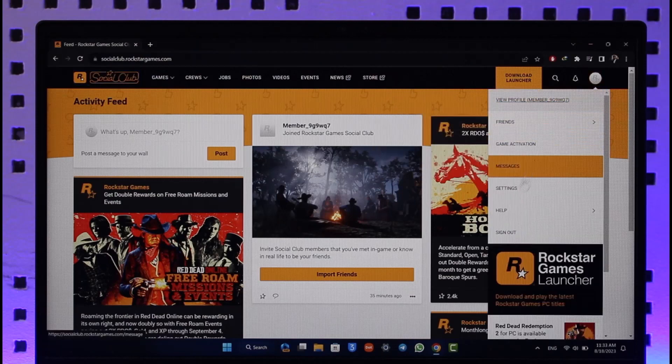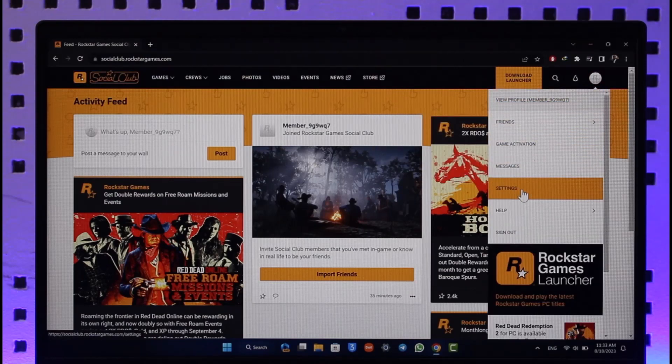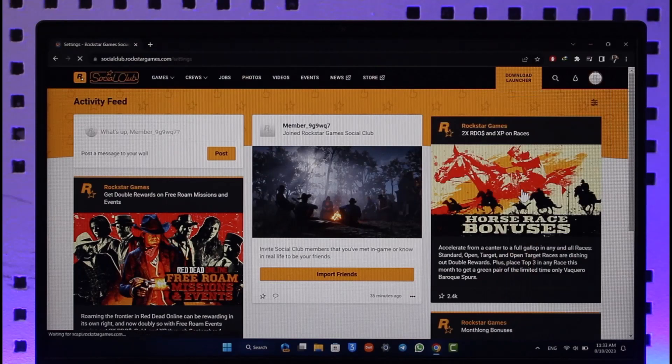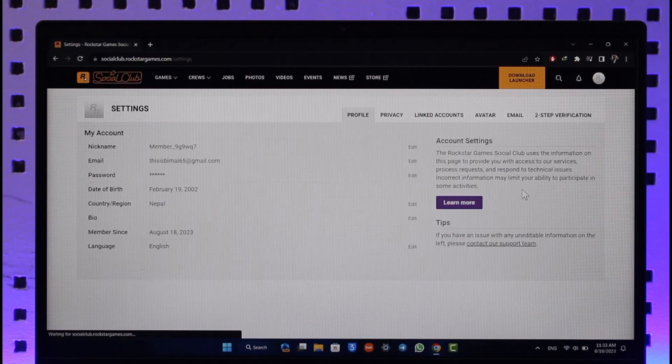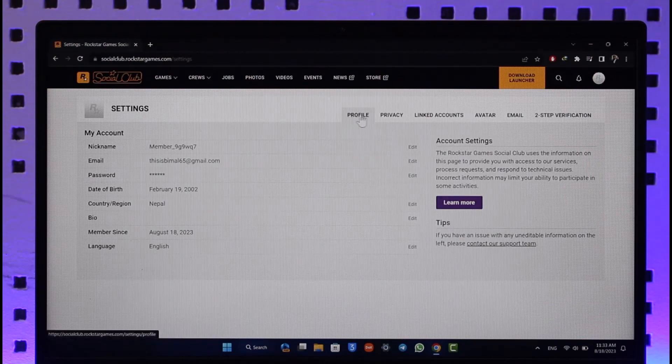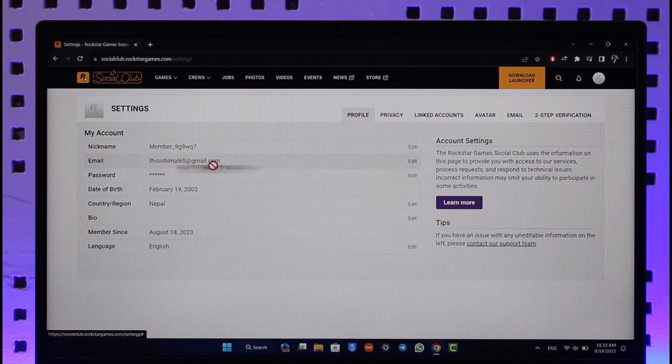right hand side and then just go to settings. Automatically when you go to settings, you're going to be taken to my account page under the profile option where you'll find your current email address here.